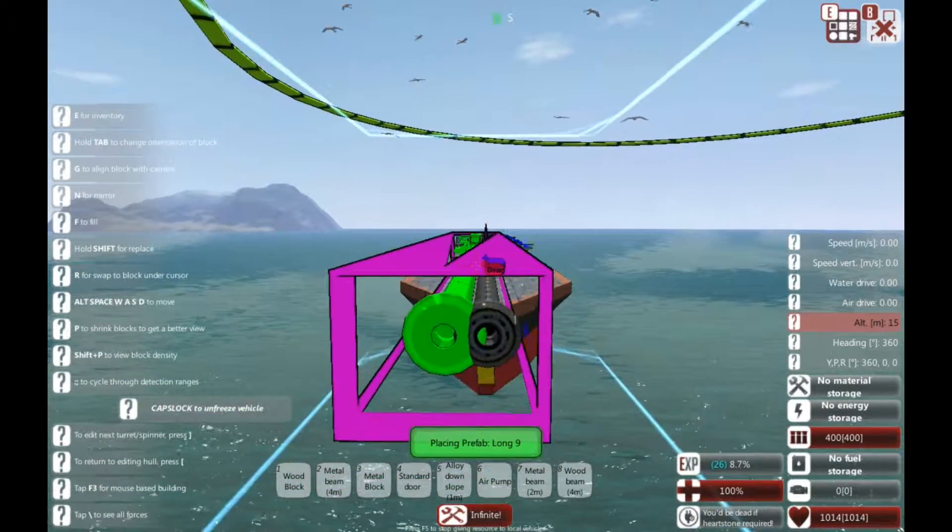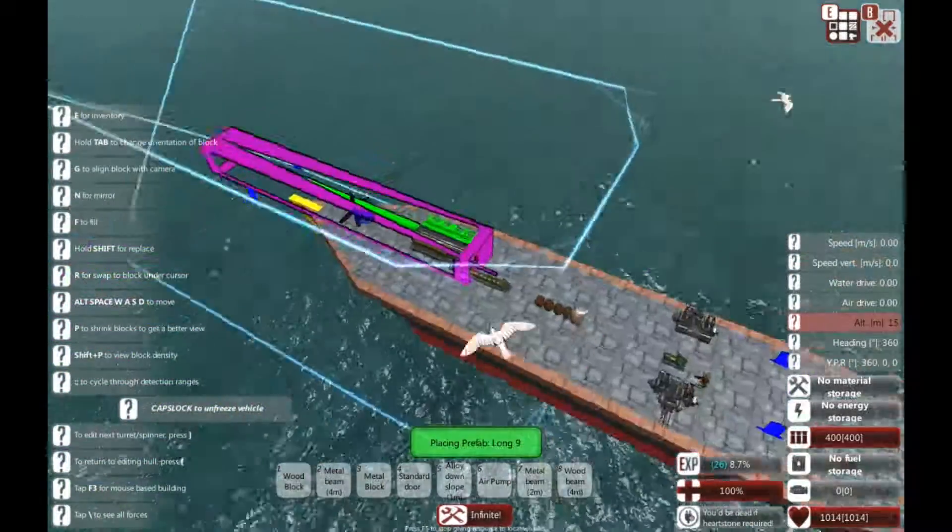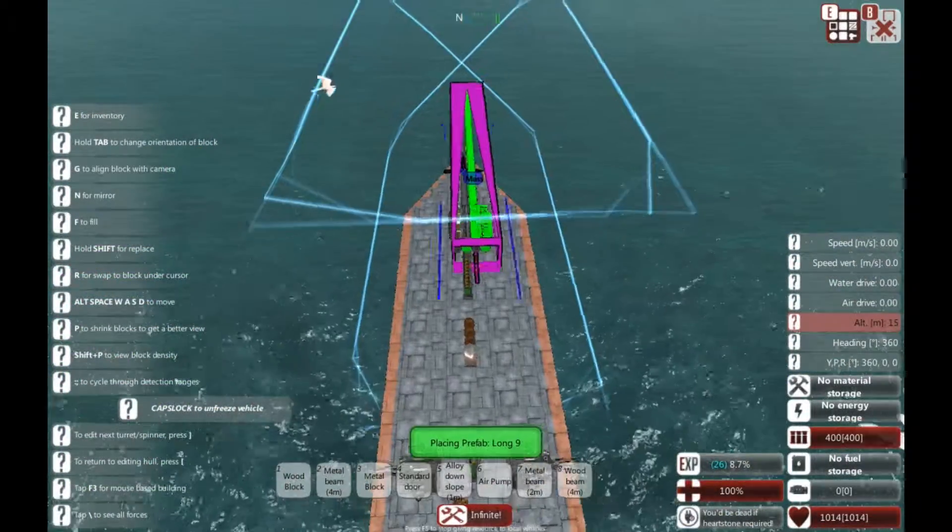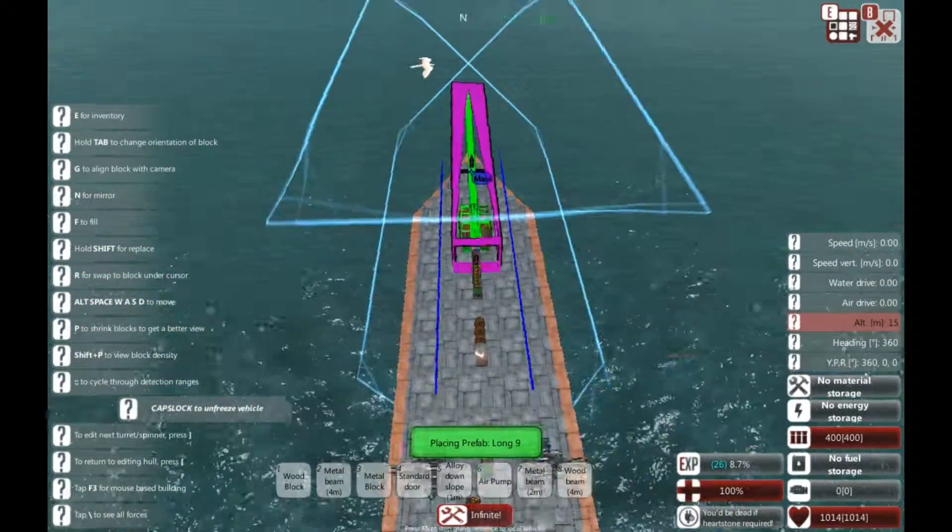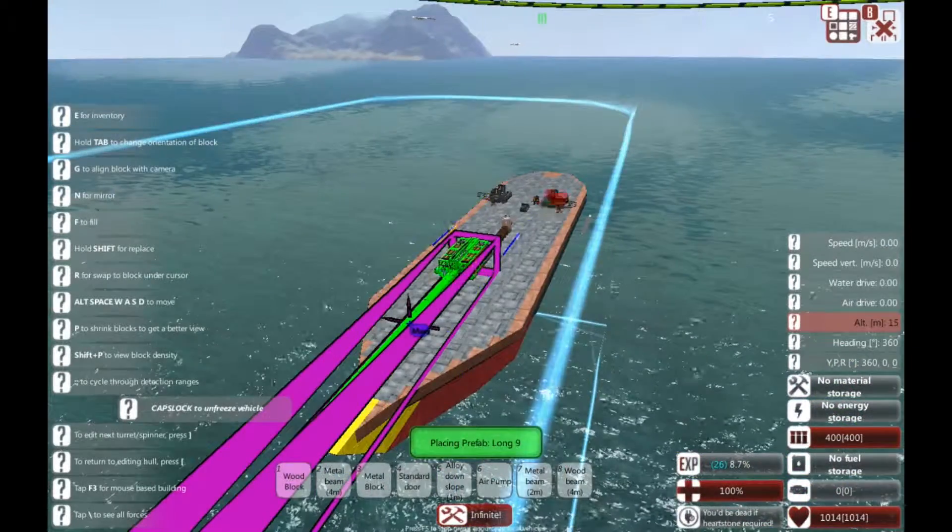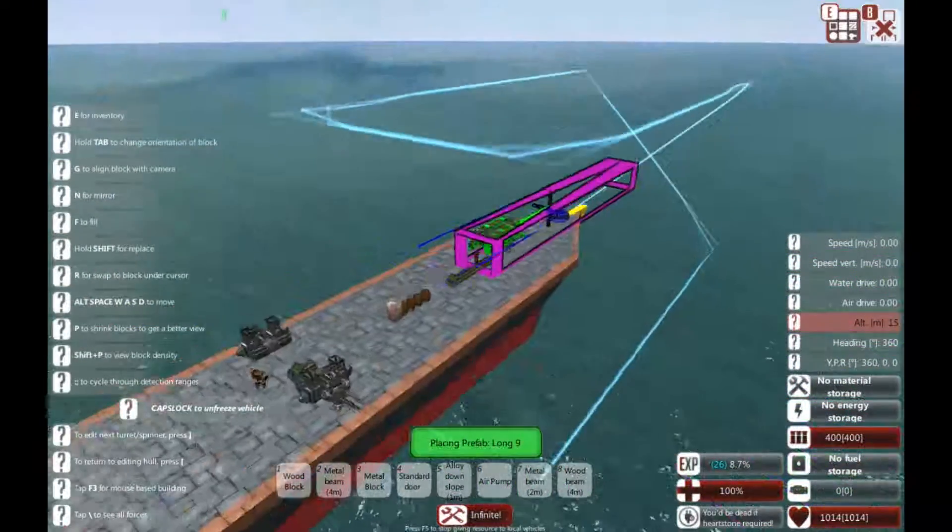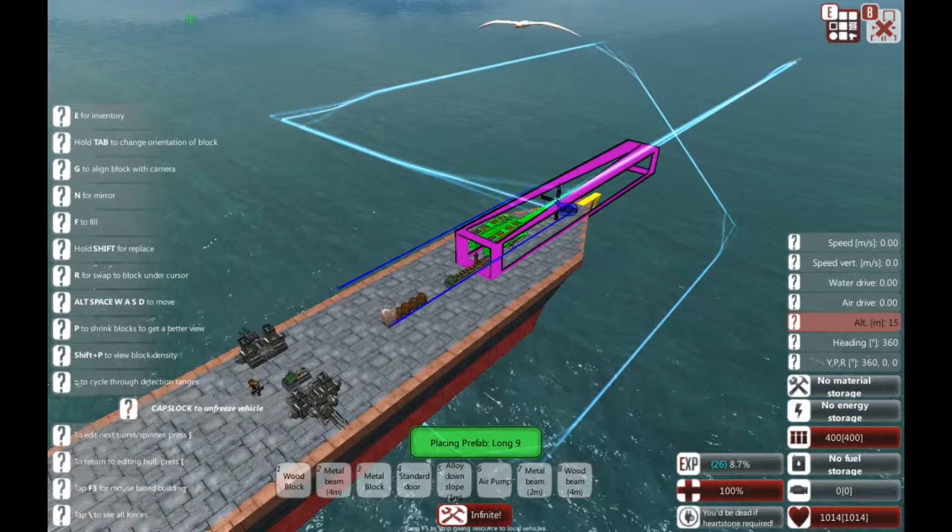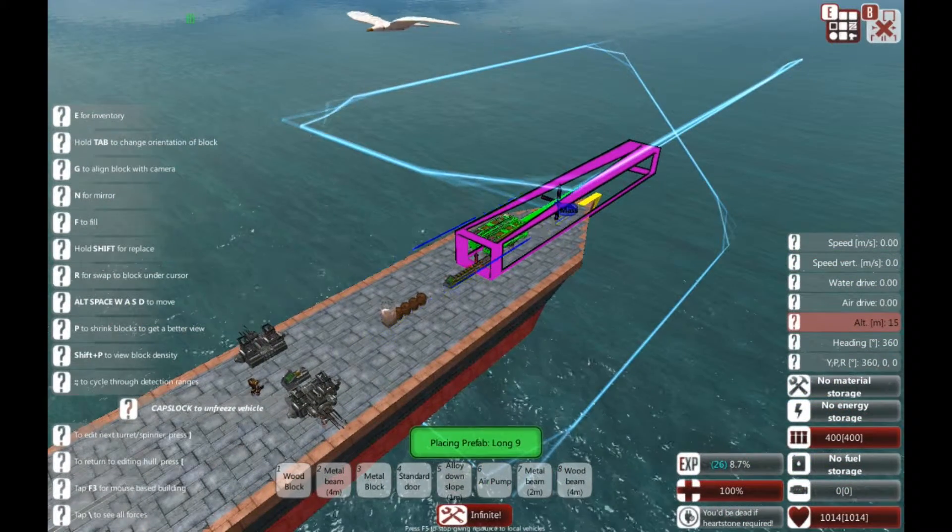Anyway, there we go. Two prefabs captured. One demonstrated replacement. Enjoy playing with your prefabs. Thank you.